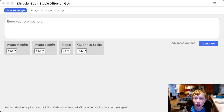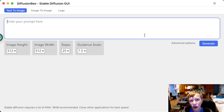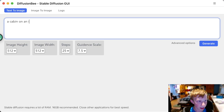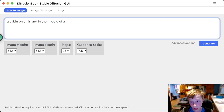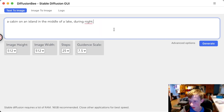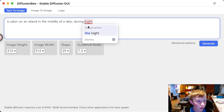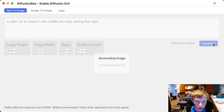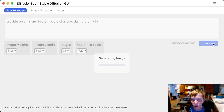Let's head into Diffusion B and enter a prompt. I'm going to do: a cabin on an island in the middle of a lake during the night. Let's click generate. This does take a while — even though I have an M1 Mac Mini with 16 gigs of RAM, it does take a lot of performance. I don't even know if this recording is going to do well, so goodbye for now.